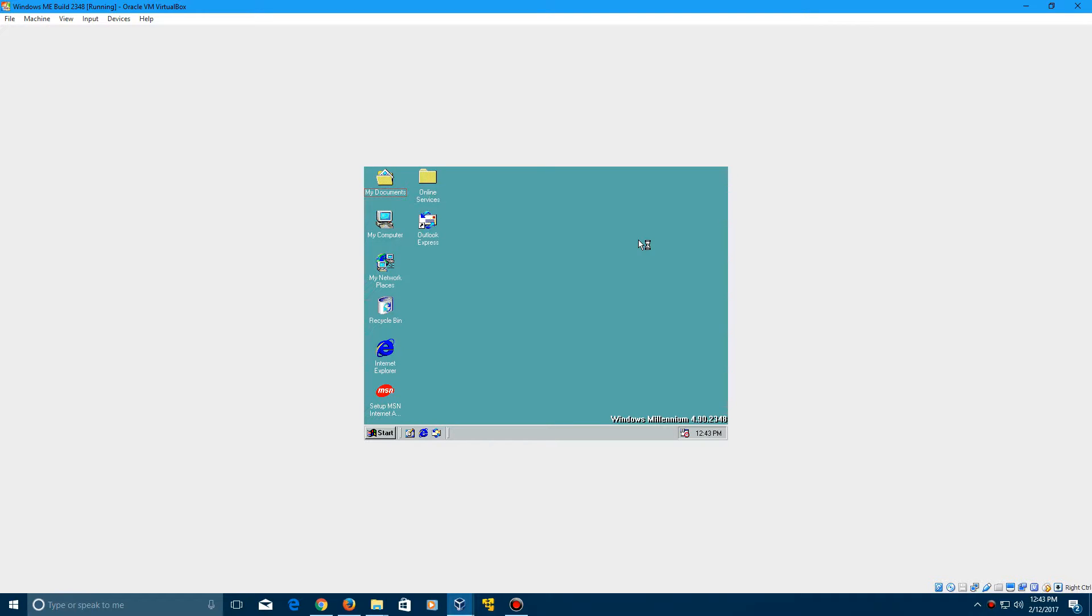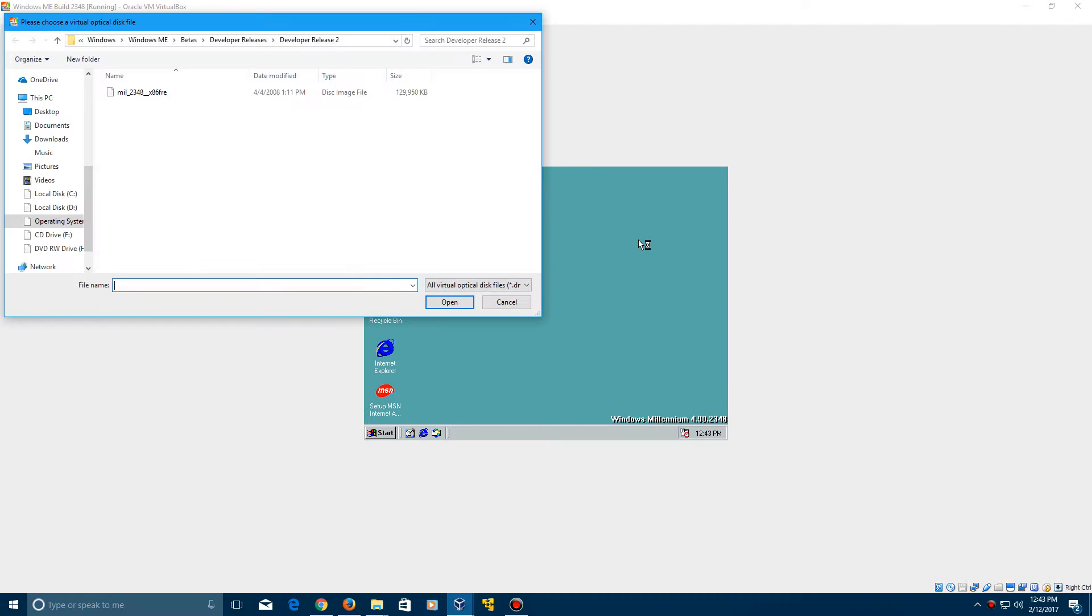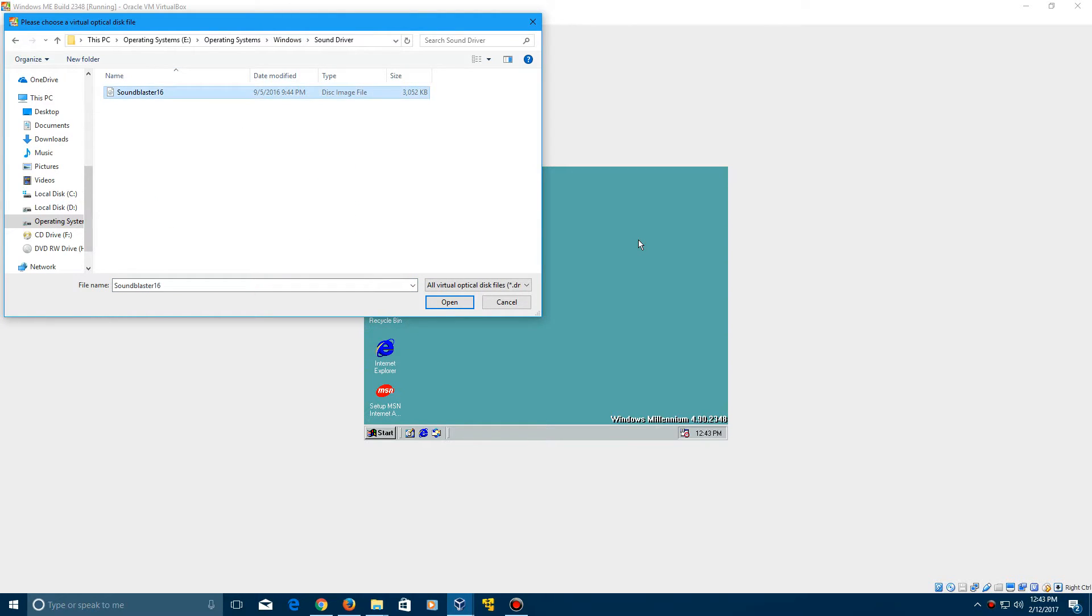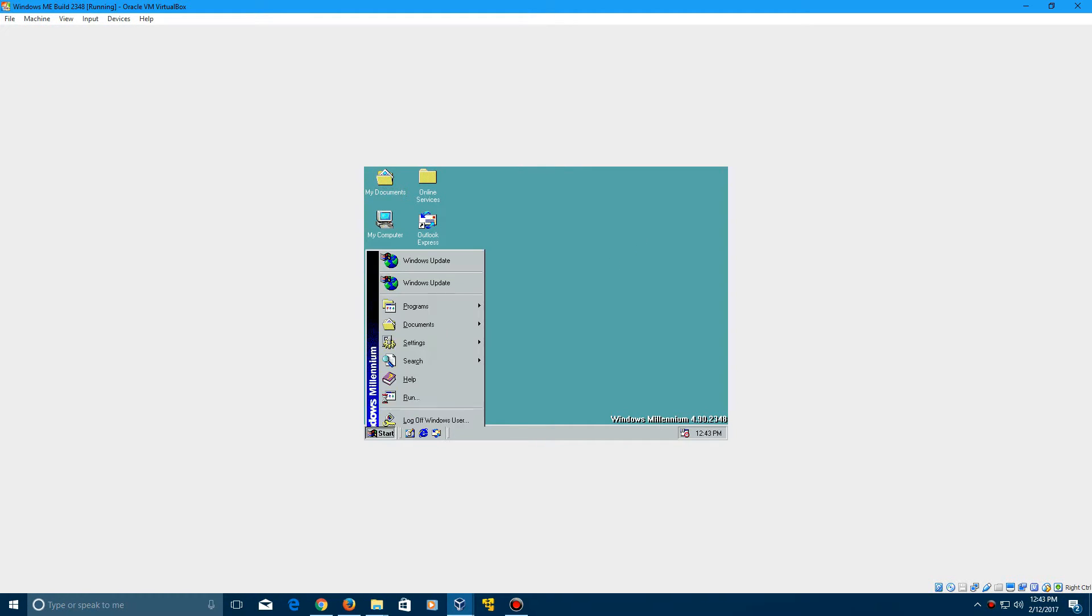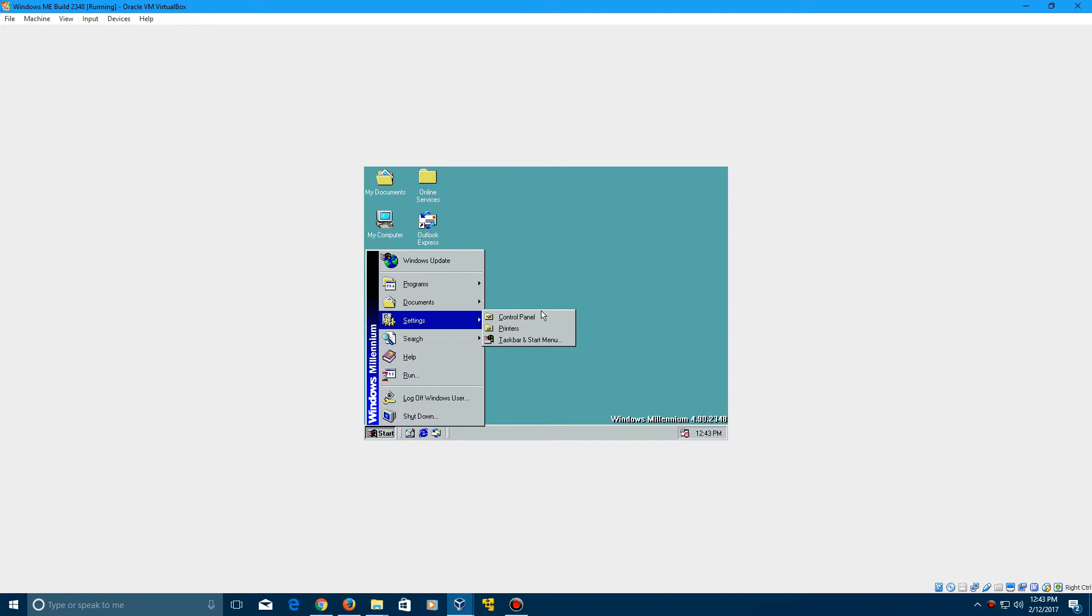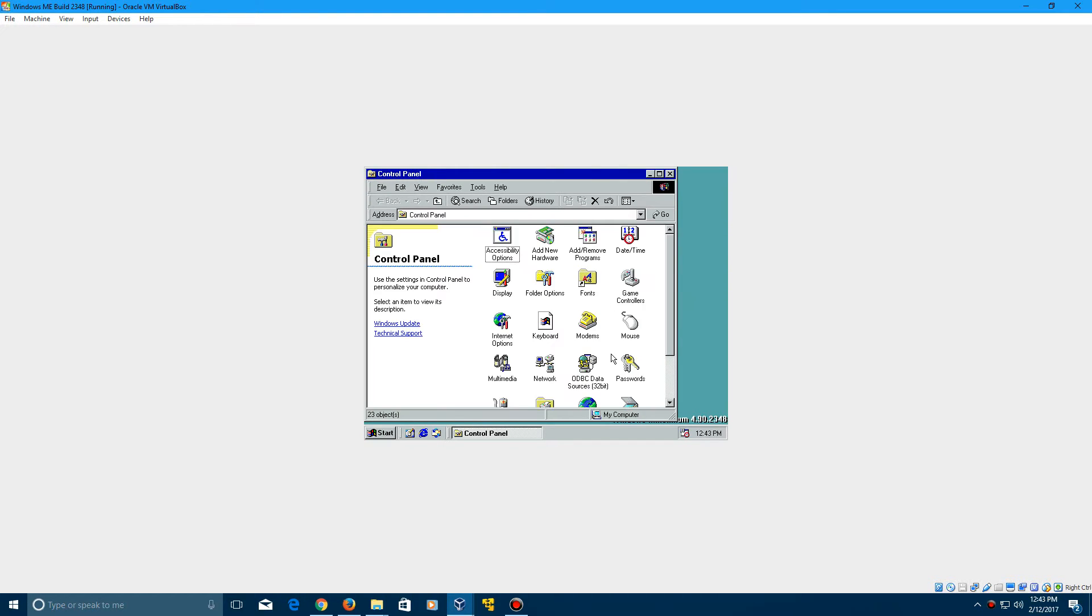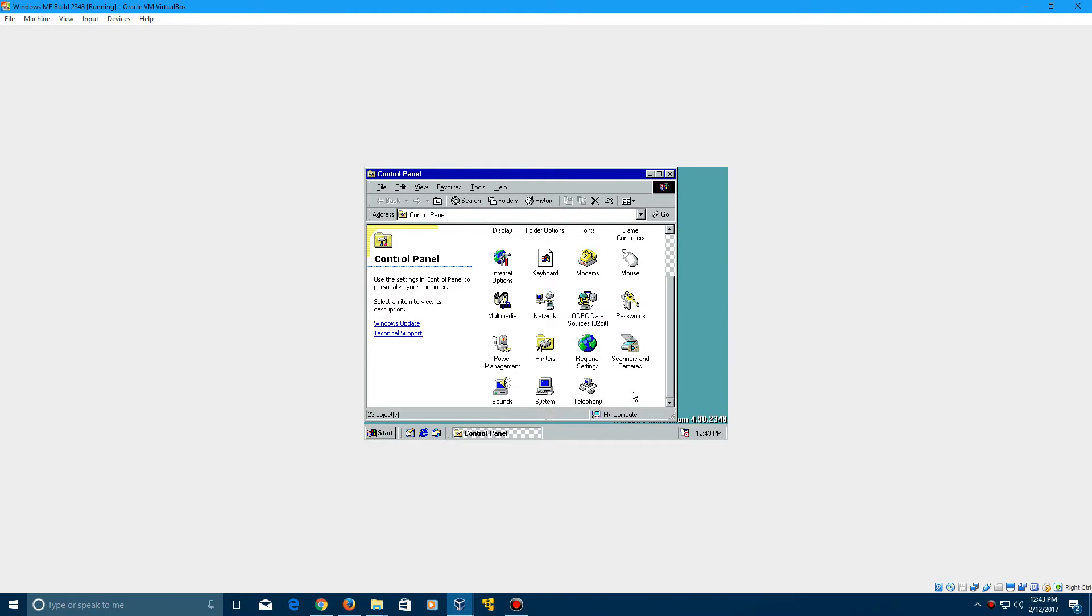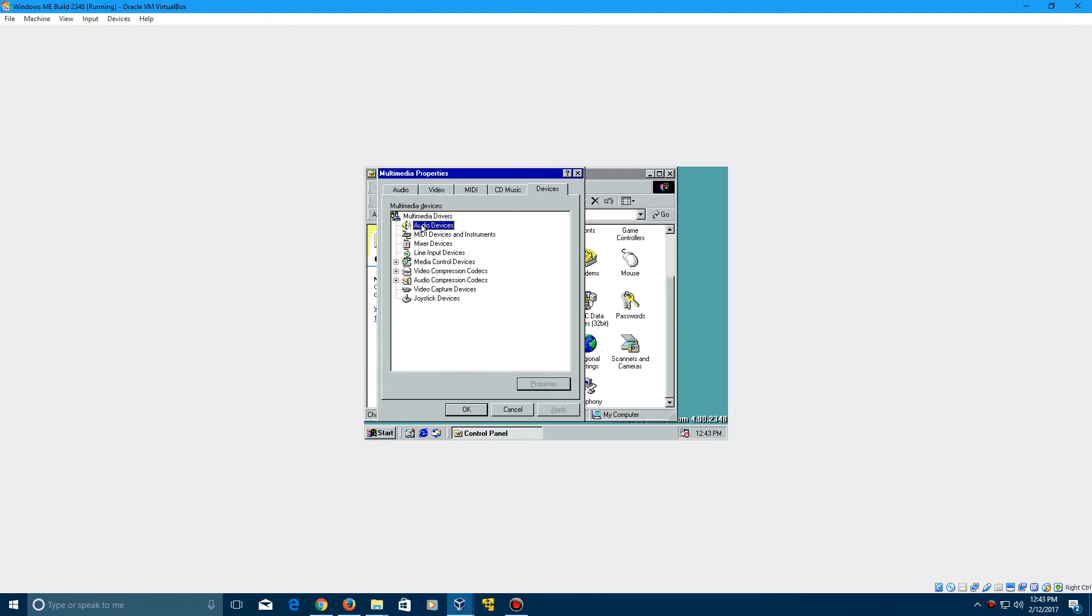I don't know if you're able to get the sound driver to work on here. But other than that, this is the installation for Windows Me build 2348. So that's pretty cool that that worked. So yeah, it doesn't look like the sound will work unless you want to mess around a little bit and try and get it working. It's kind of a little bit of a mess around type deal to do the sound. But sometimes it just kind of depends on what you try and do. But yeah, so that's the video tutorial on how to install Windows Me build 2348 in VirtualBox.